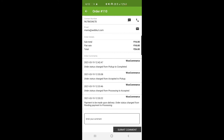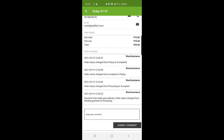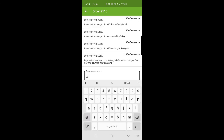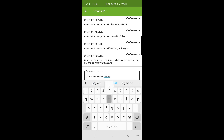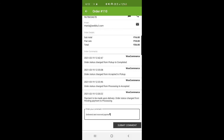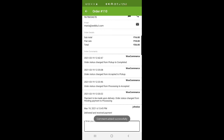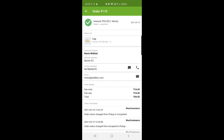The order delivered notification appears at the bottom. The order status has changed, and the agent can enter a comment such as 'Delivered and received payment' and tap Submit. You can see that John Doe delivered and received the payment. At the top, the amount shows 26 rupees for one item, and the status is now Completed.